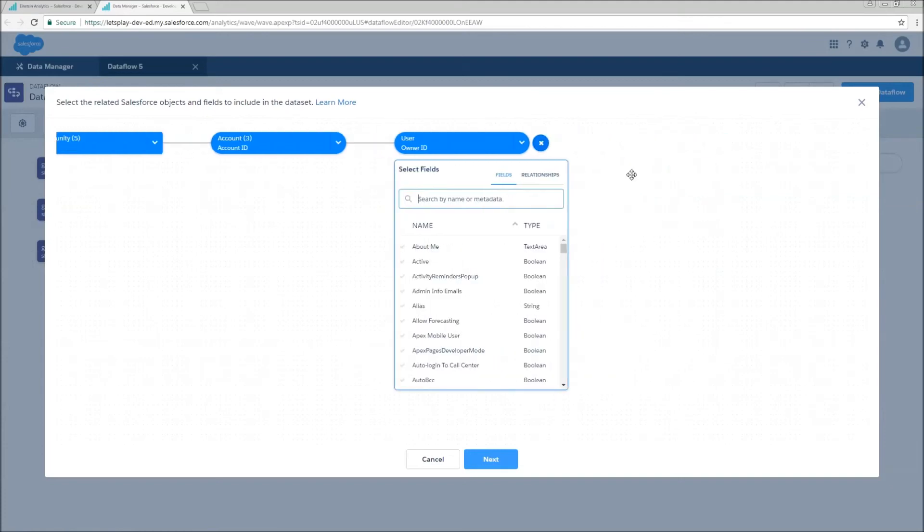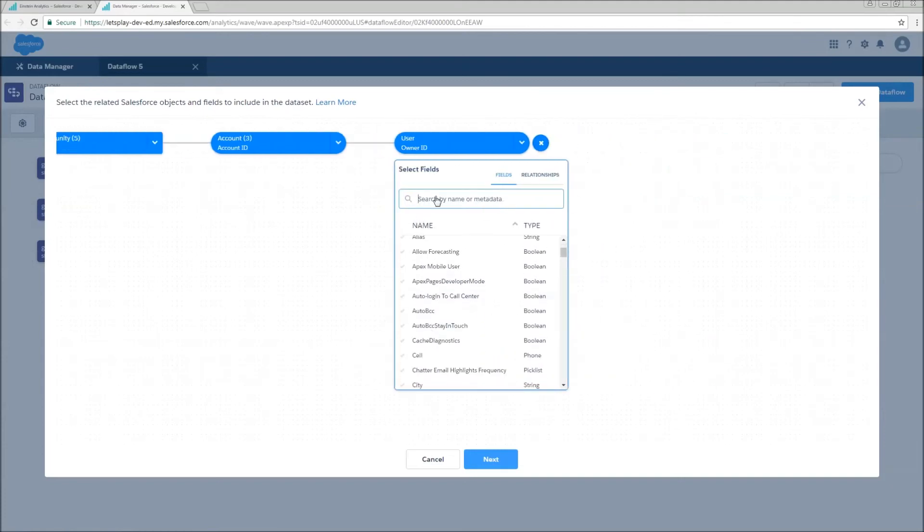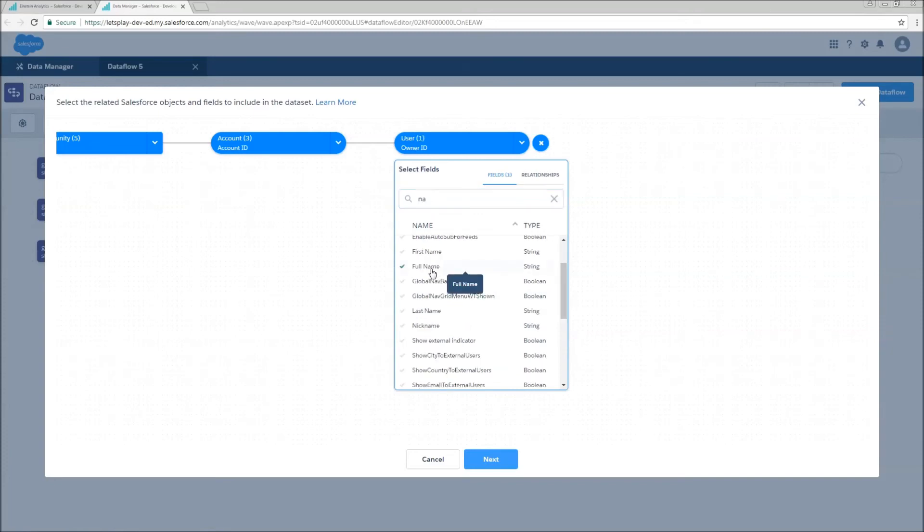And basically what we're doing is traversing the relationship model as far as we want. I don't know if there's actually a cap to the number of fields that you can pull in.